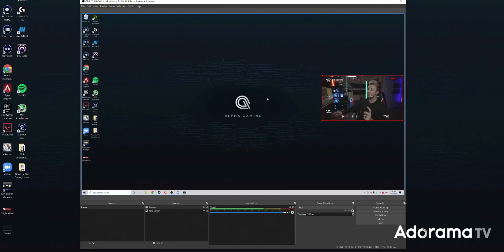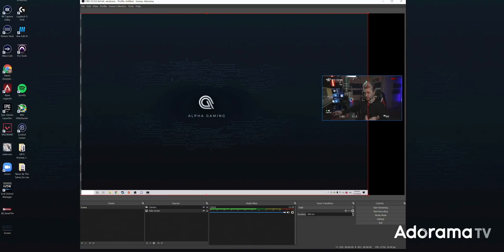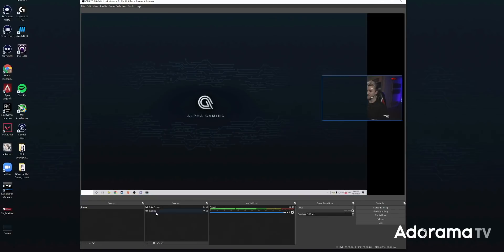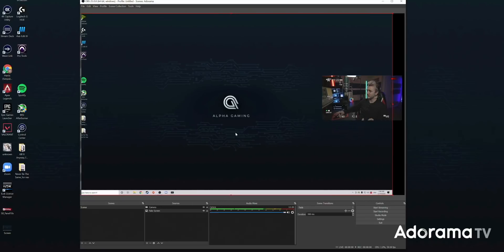A little tip: the order of sources is very important. The source on top in the list is on top visually. You can see that if I move the camera underneath the fake screen, the camera is now hidden behind it. Let's move it back on top — and that's right where it needs to go.